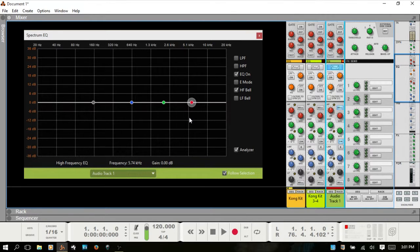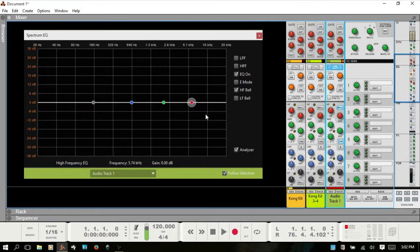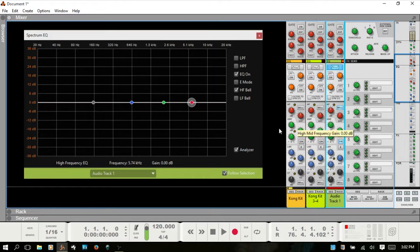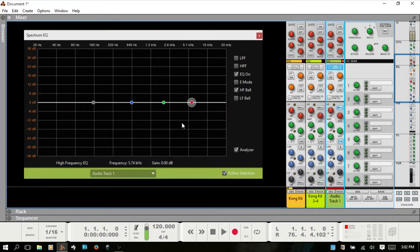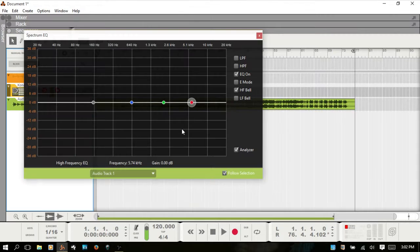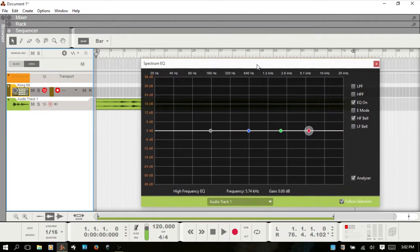If you would like to automate using the spectrum EQ window you can do that as well. Most of us will have a MIDI controller and want to use the dials on that, but just know that if you would like to automate from the spectrum EQ window that is available to you.